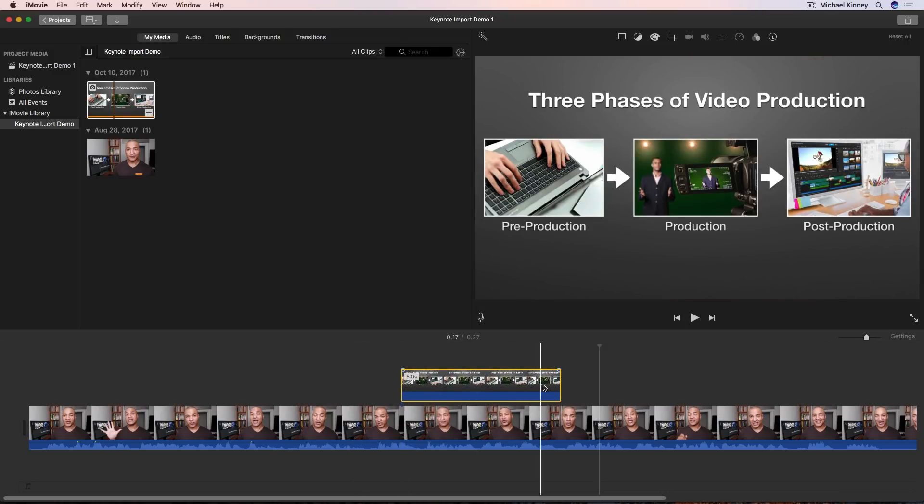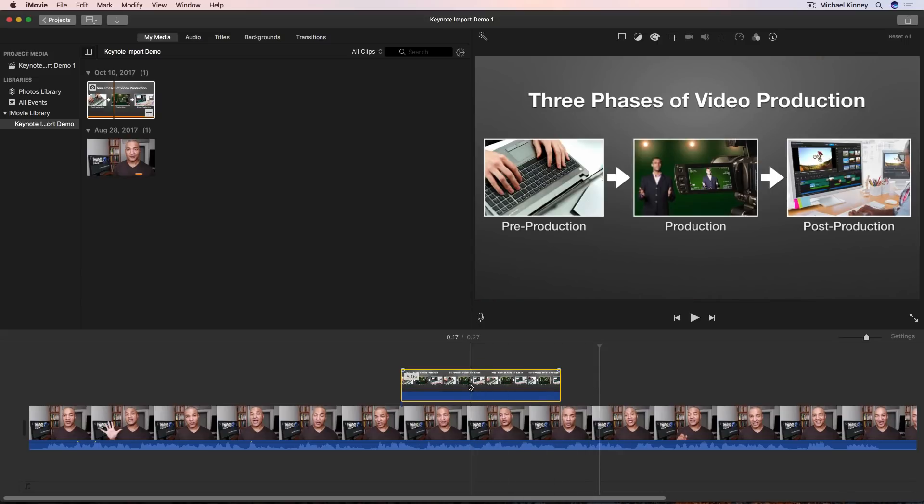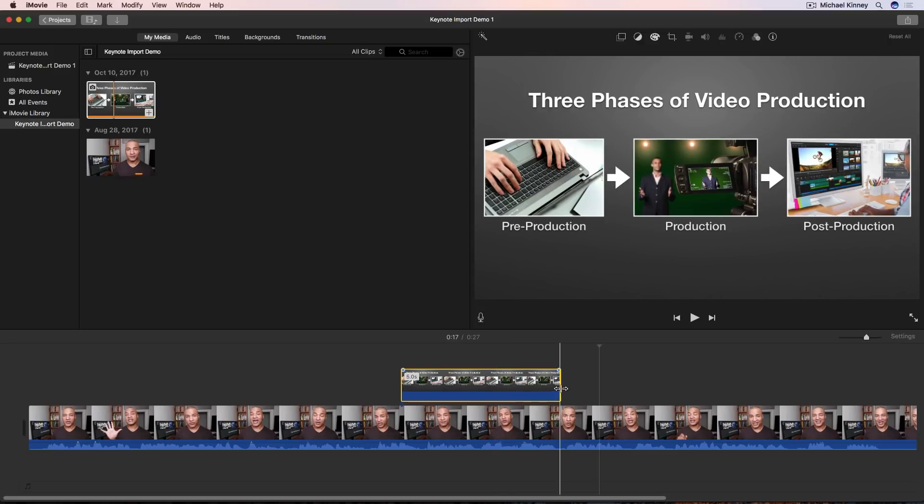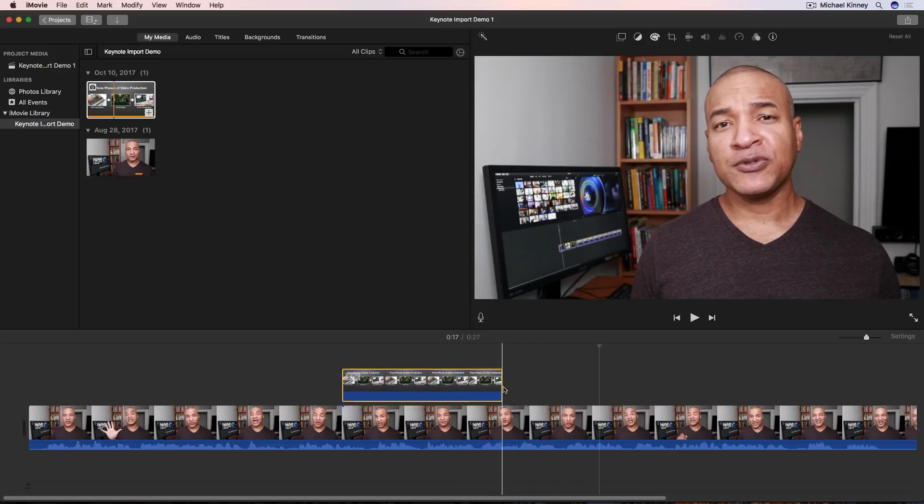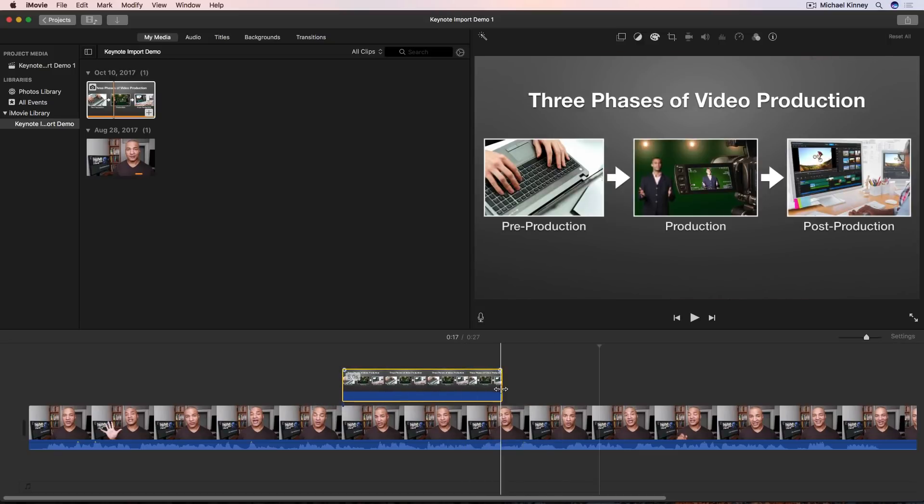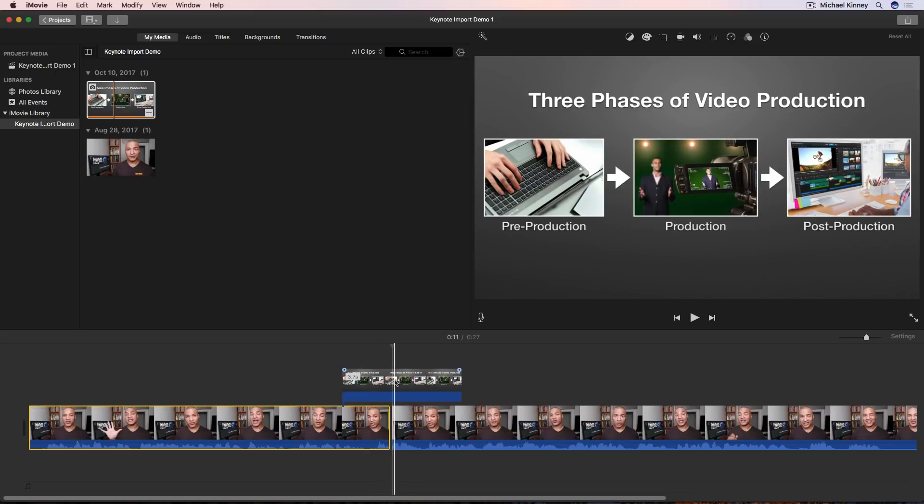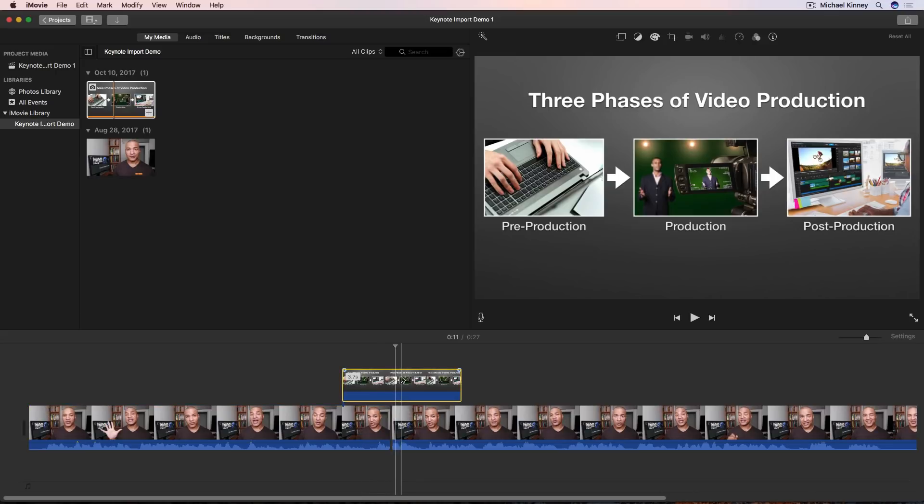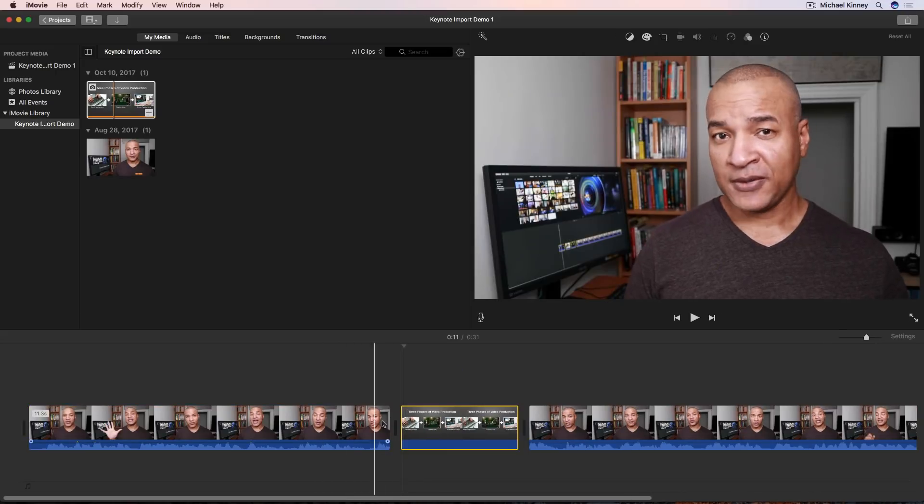And there's our graphic from Keynote. It looks pretty good and it acts just like any other media clip. So you can drag it along the timeline. You can drag its ends to stretch it out. You could split this video clip down here and drag and drop the graphic clip in between the two clips. All kinds of stuff.